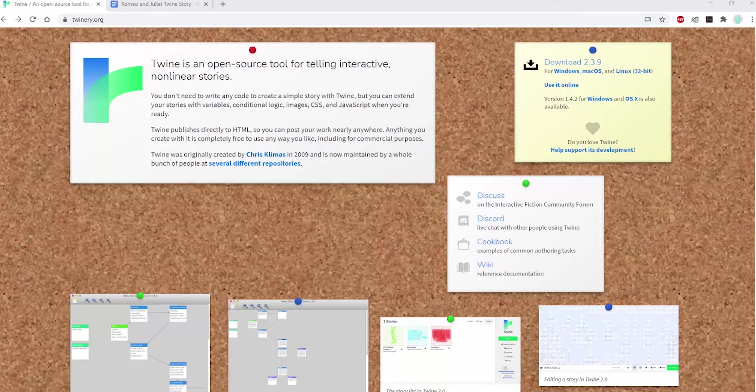Twine is an open source tool for telling interactive nonlinear stories, so think of it as a choose-your-own-adventure.